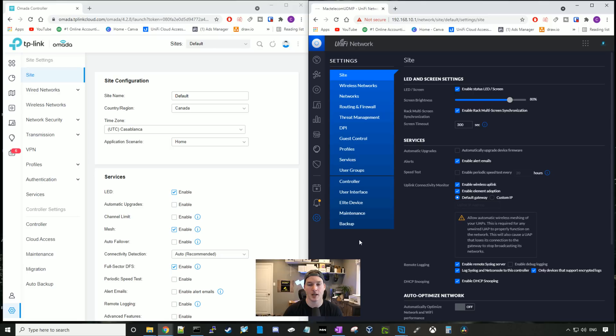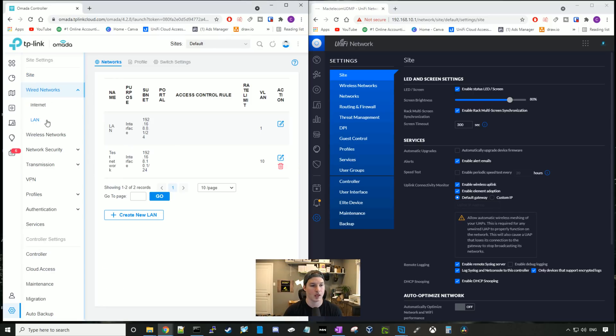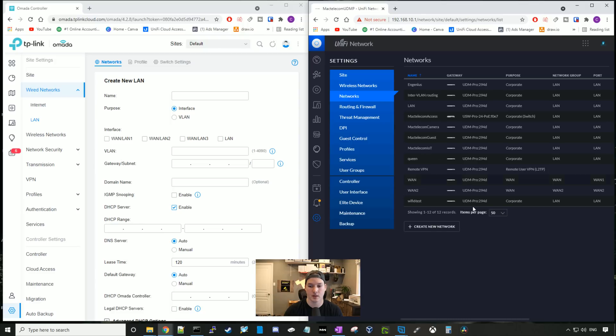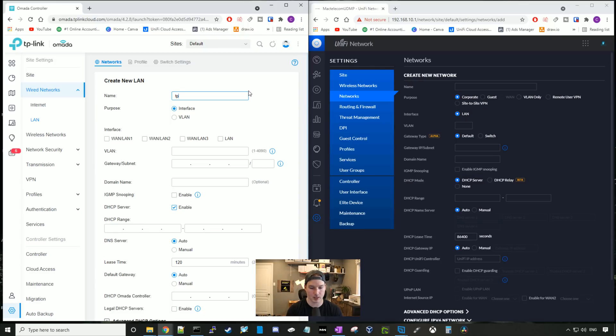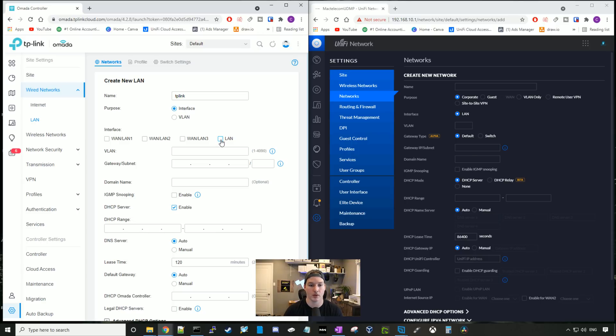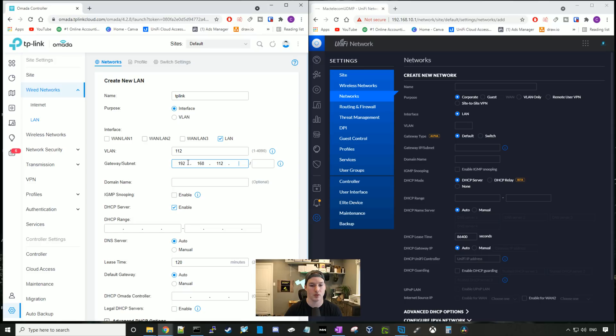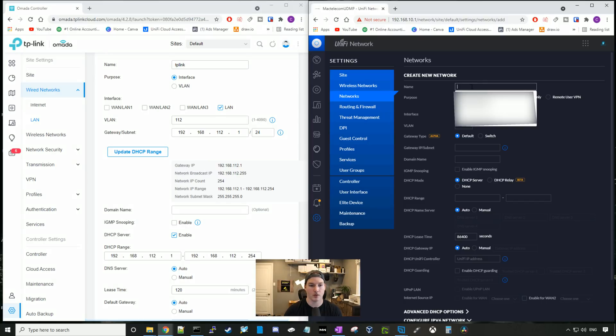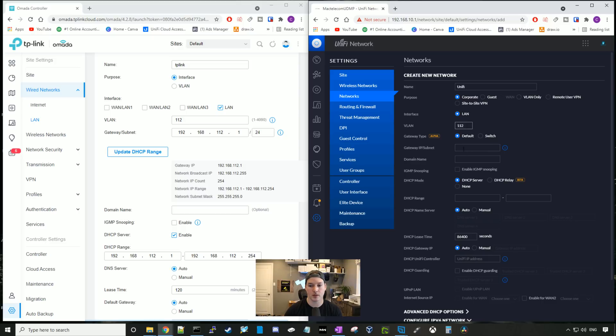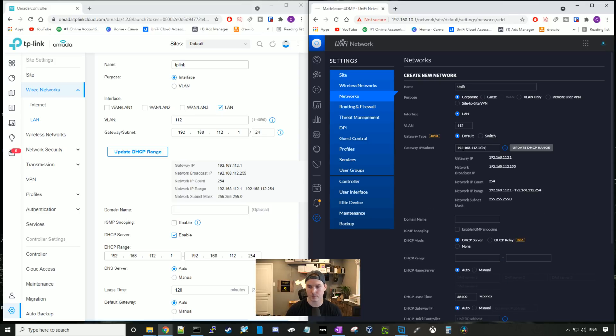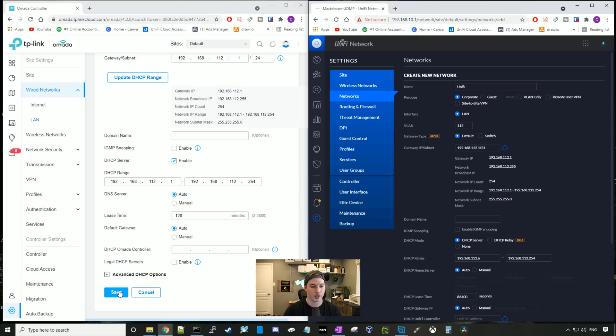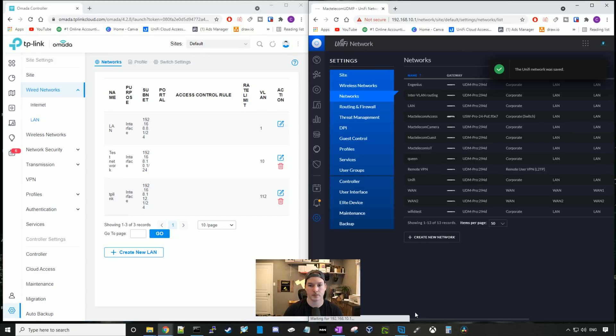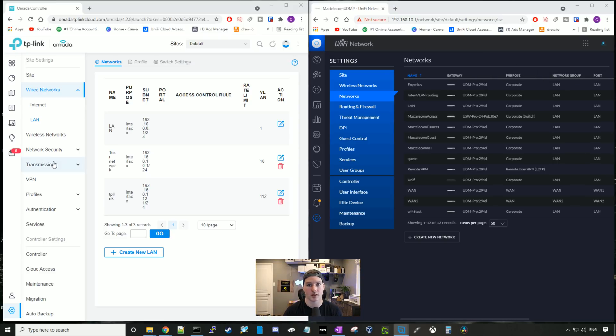Now let's go ahead and create a network. So on TP-Link Omada, we're gonna click wired networks, and we're gonna select LANs, and then we'll press create new LAN. And over on Ubiquiti, we're gonna go to networks, and then we're gonna create new network. I'm gonna call this network TP-Link. And we're gonna specify it's an interface, and it's gonna go over the LAN port, which is the trunk port connecting to my TP-Link router. And then we'll give it a VLAN ID of 112. We'll give it a gateway and subnet of 192.168.112.1 and slash 24. And then we'll update the DHCP range. And now on UniFi, we'll call it UniFi. We'll give it a VLAN ID of 112 as well. And we'll create it 192.168.112.1 slash 24. And we'll update the DHCP range. And then on TP-Link, we'll press save. And then on our UniFi, we'll press save as well.